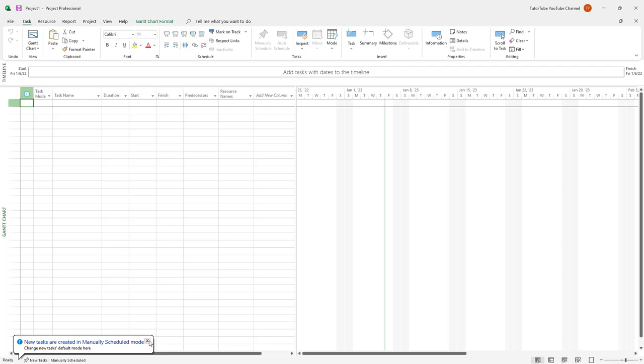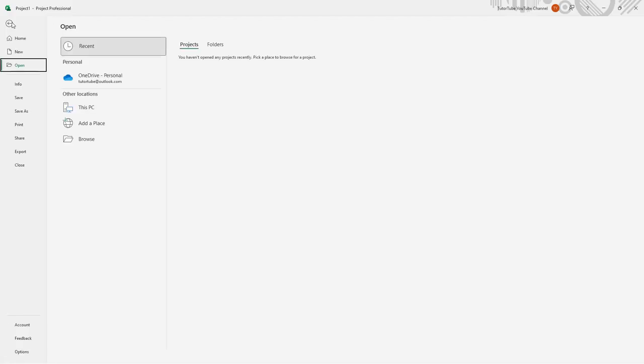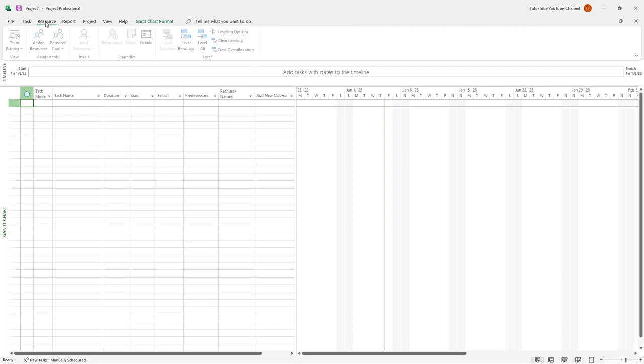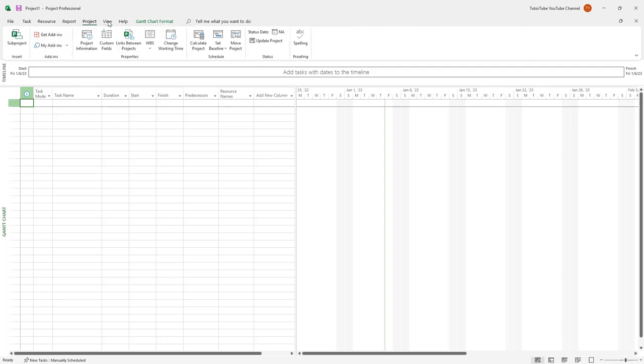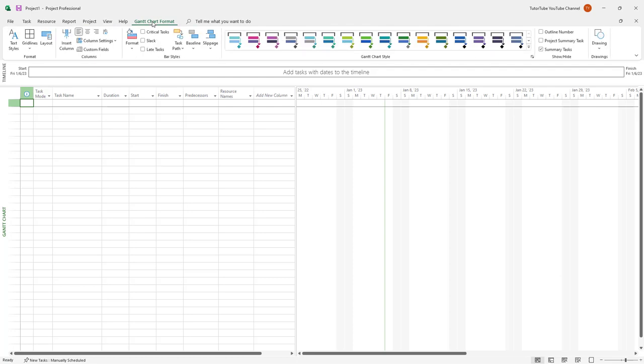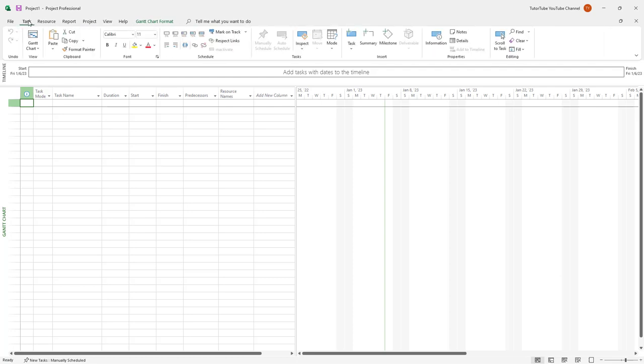So let me just close this and you can see that I have access to the file menu from over here. I can access different sections and functions on the tabs on the top. You can access resources, reports, projects, views, and even Gantt chart format as you can see right here.